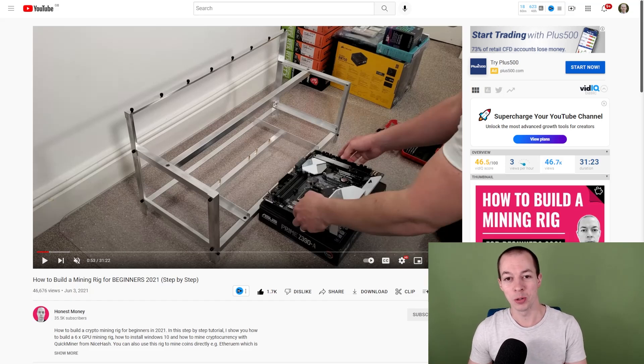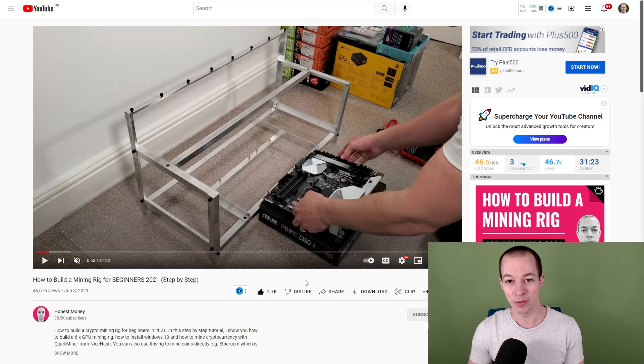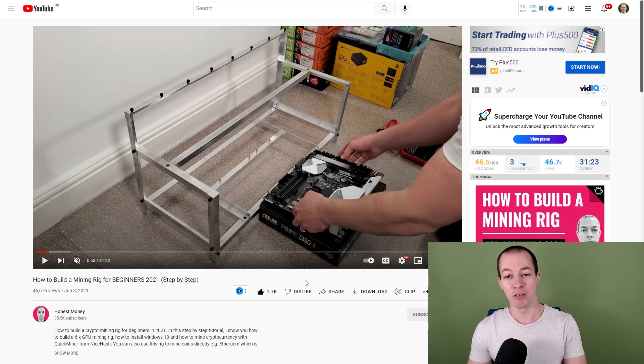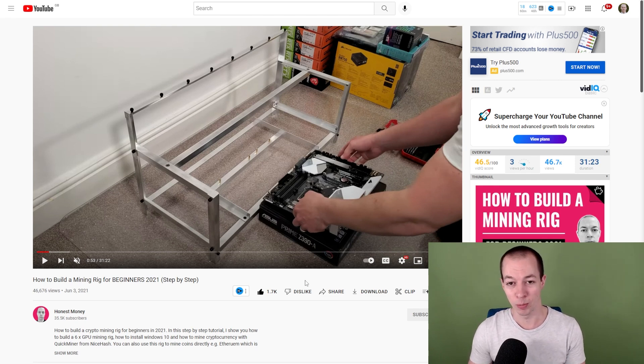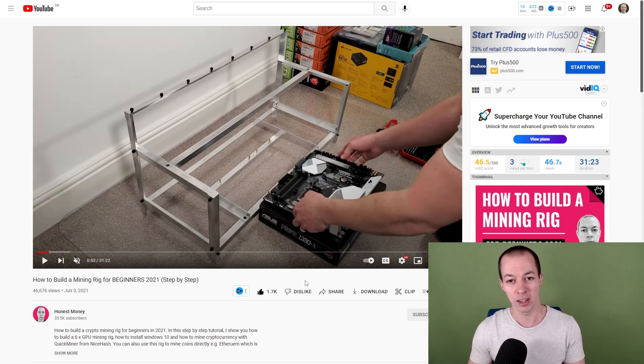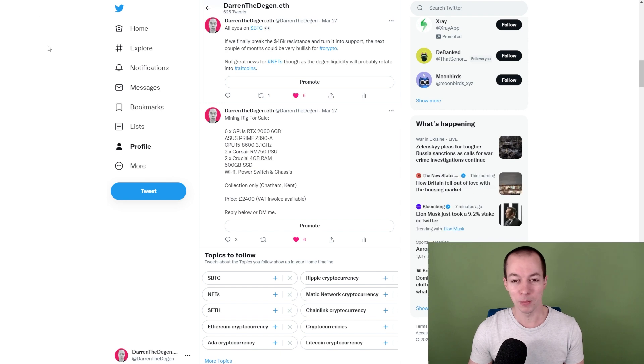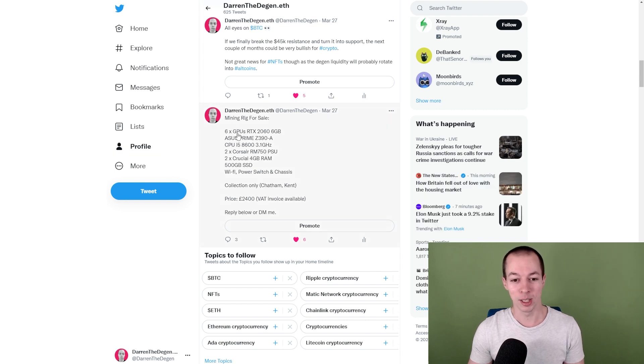In June 2021, I released a video showing you guys that I had just built my very first mining rig. Thank you to everyone that watched that video as I had a huge response on YouTube, lots of likes, lots of new subscribers. But a week ago, just 10 months later, I tweeted that I was selling the very same mining rig.